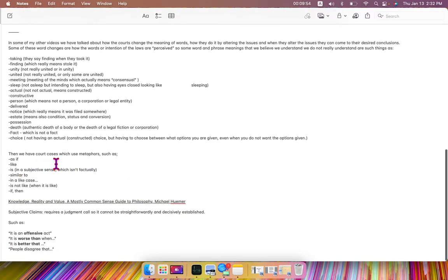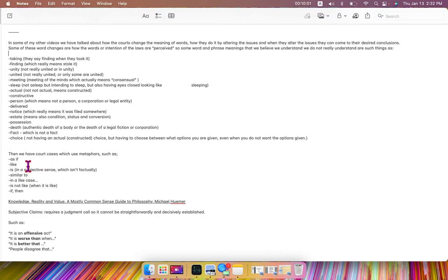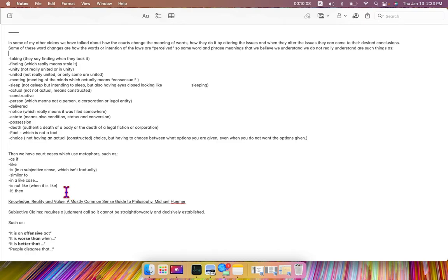then we have court cases which use metaphors, such as as if, like, is, similar to, in a like case, is not like, when it is like, if, and then, and many more,